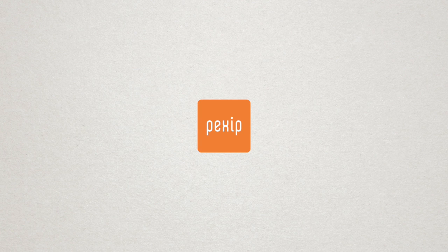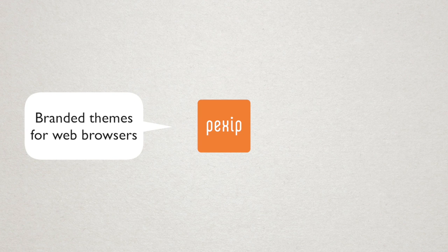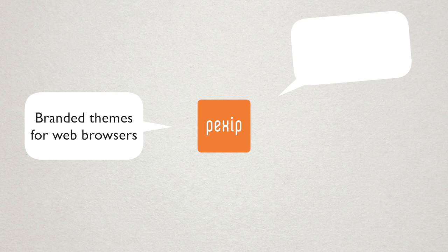With Pexip's branding portal you can create branded themes for your web browser users in just minutes. It's easy.